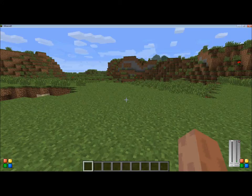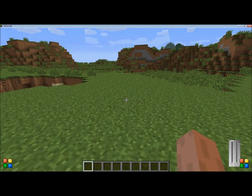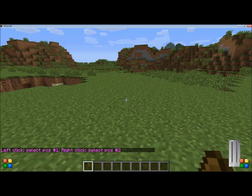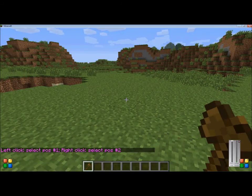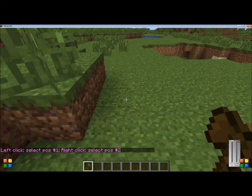First, to world edit, you need a tool that is //wand, and it gives you a wooden axe. To start world editing,